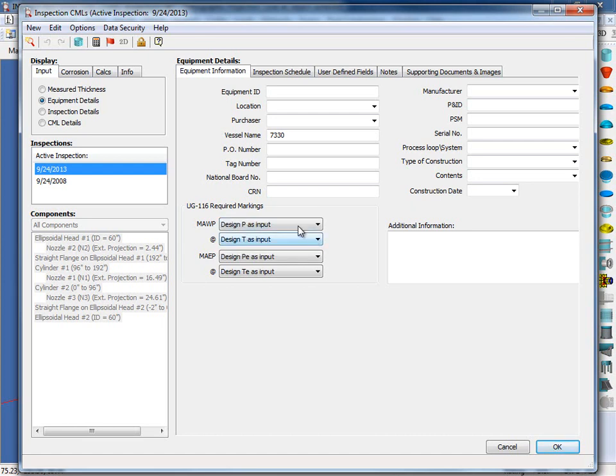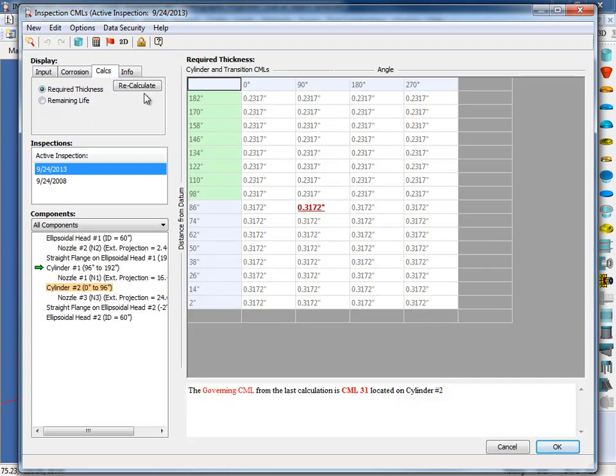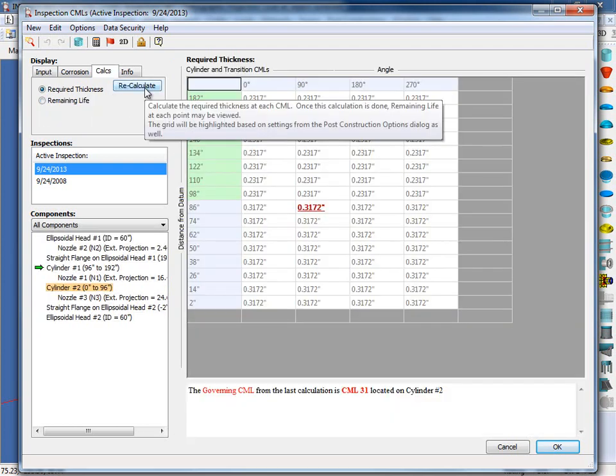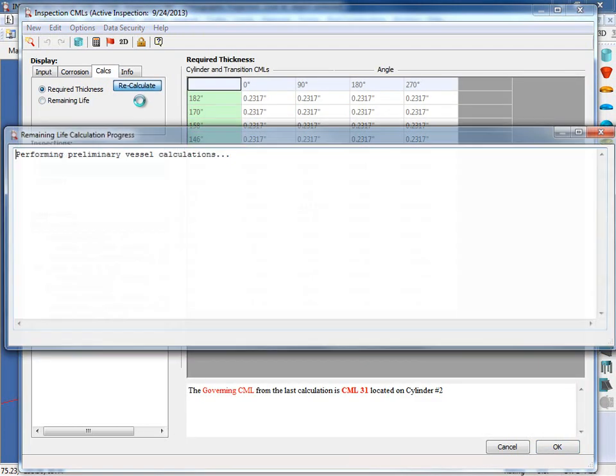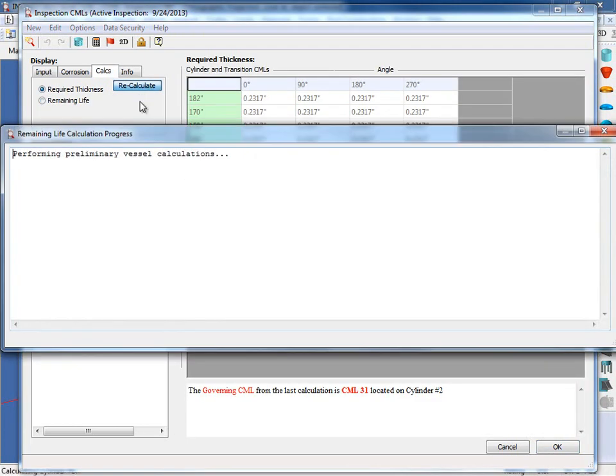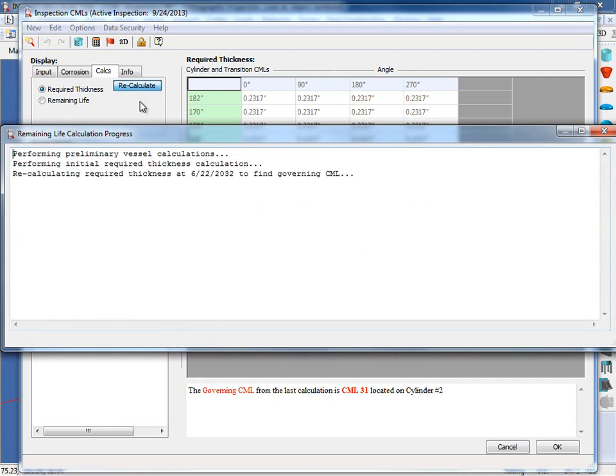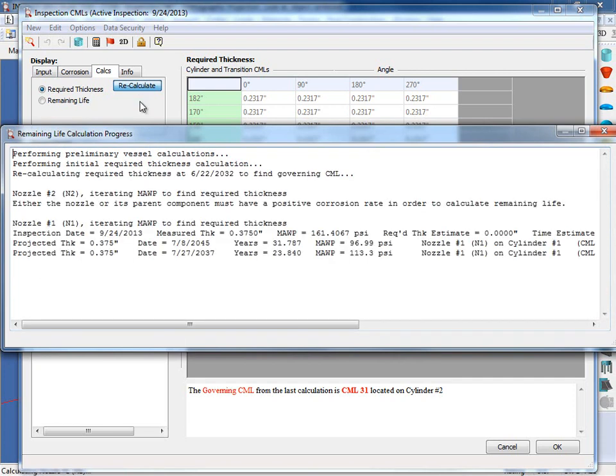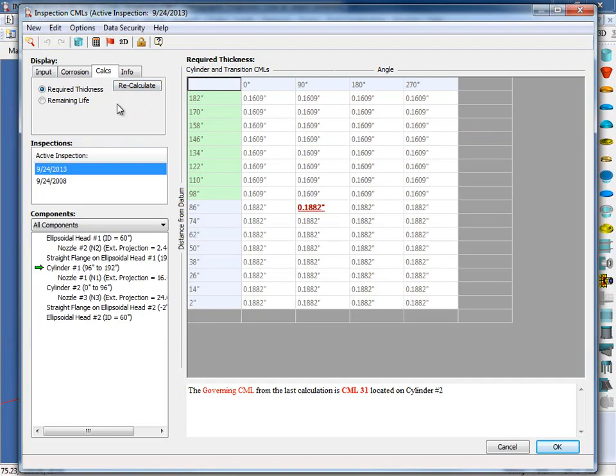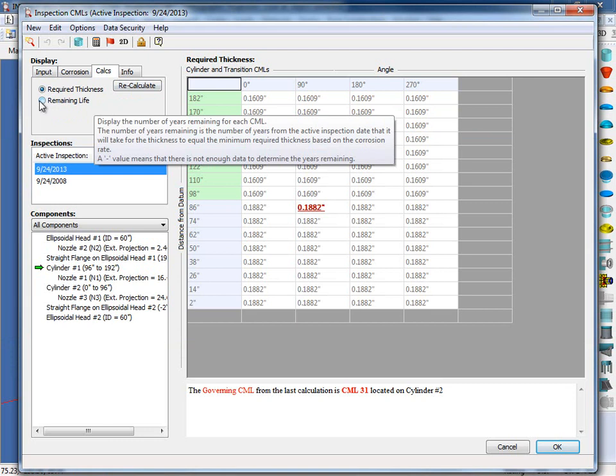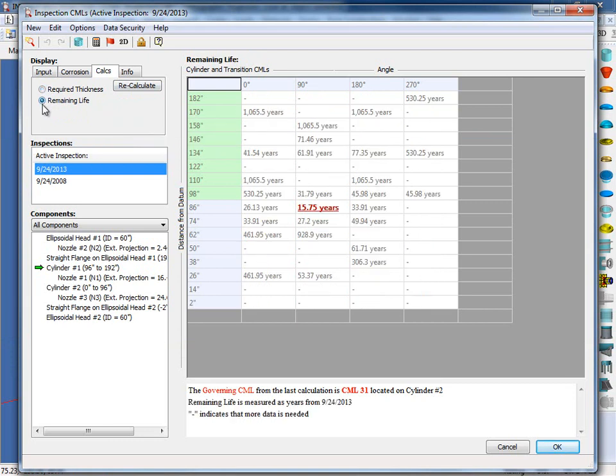Now I'm going to come back up to my Calcs tab. And we're going to recalculate the required thickness to determine the new remaining life. So I'll click on the remaining life. And as you can see, our governing point now has over 15 years of remaining life. This option can also be used to see how vessels will behave at higher pressures or even lower pressures as well.